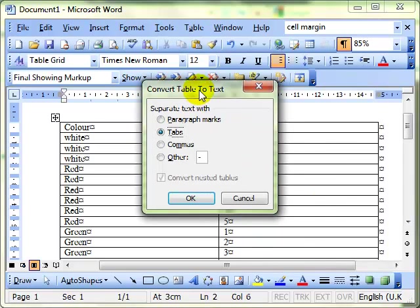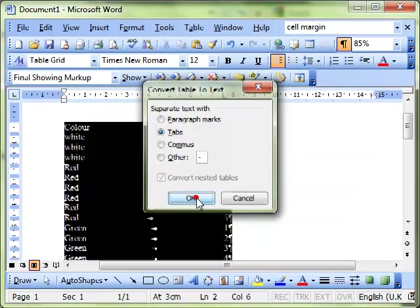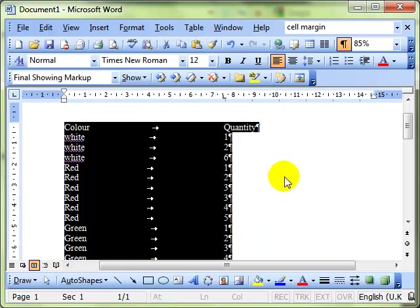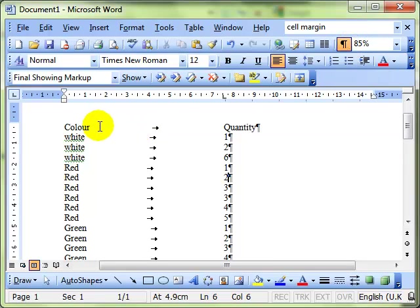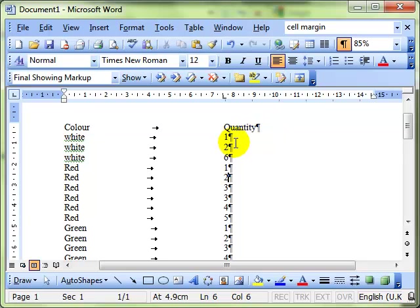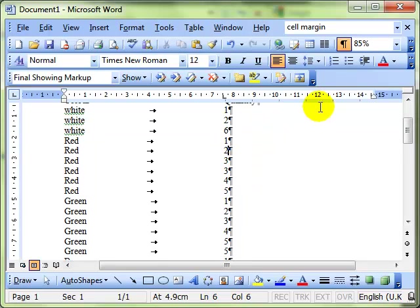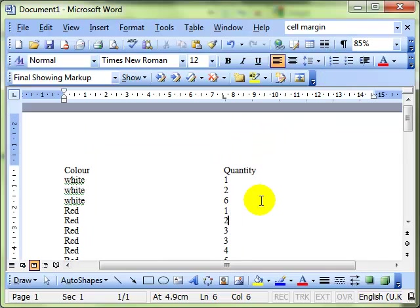It then asks us what we want to separate the text with when we do the conversion. The default there is tabs, and I'll leave it at that just to show you the effect first. And click on OK. And you can see there, because I've left the show hide on, that what has happened is it's put a tab stop between each item in each individual row, and it's used a paragraph mark at the end of each row. And if I switch the show hide off, there's our text.